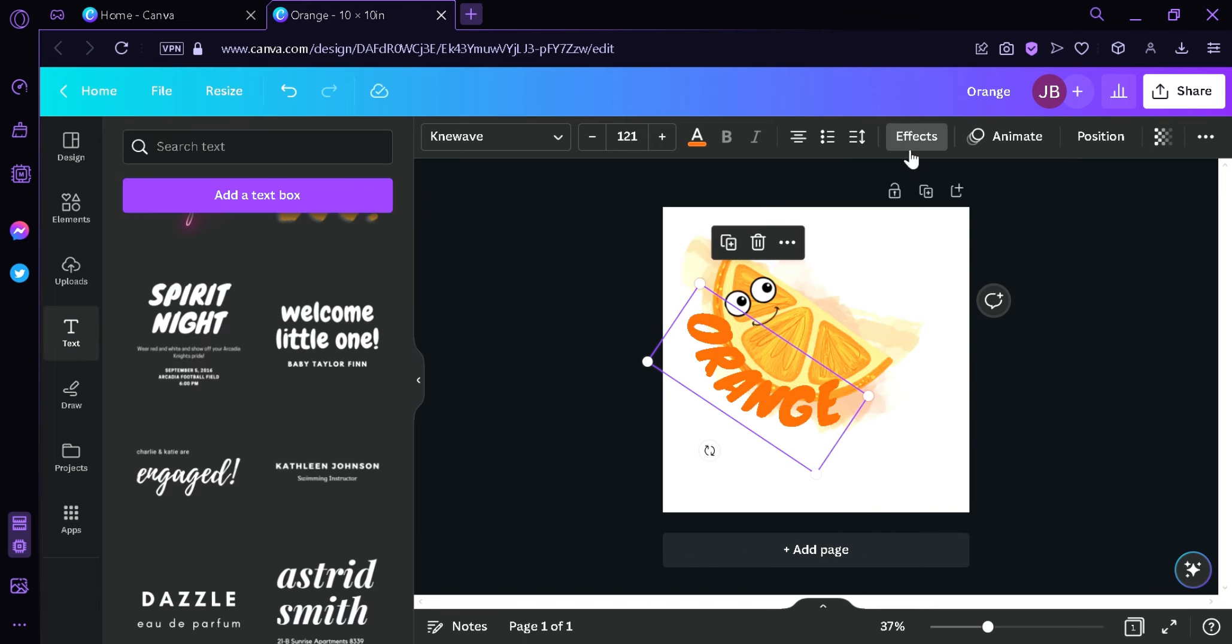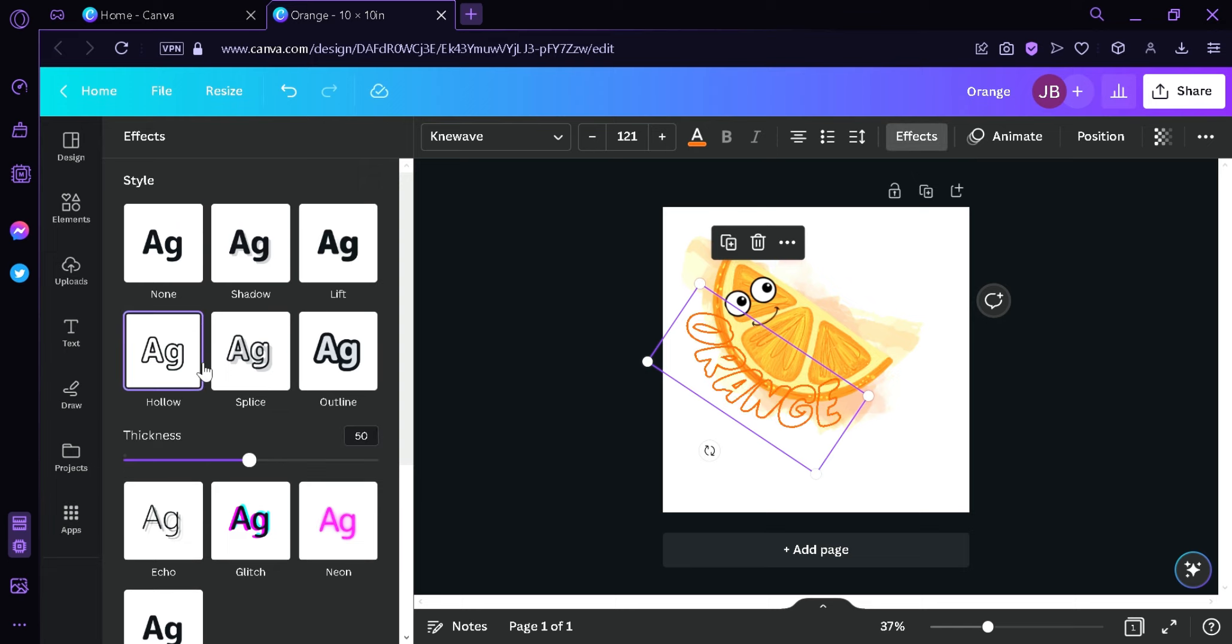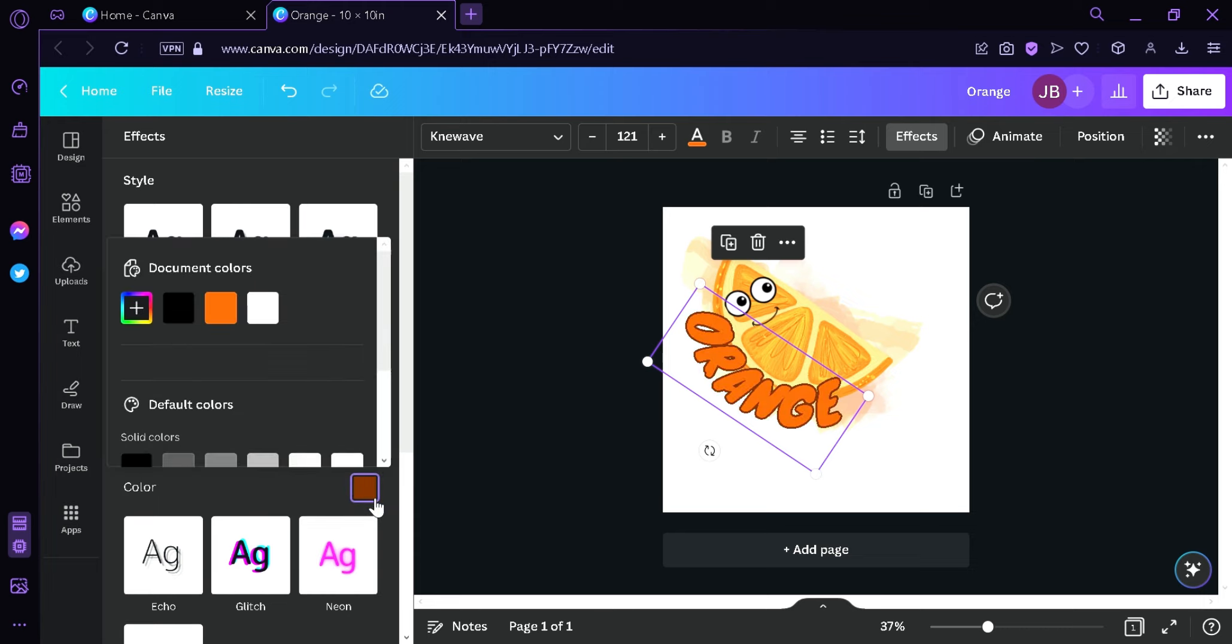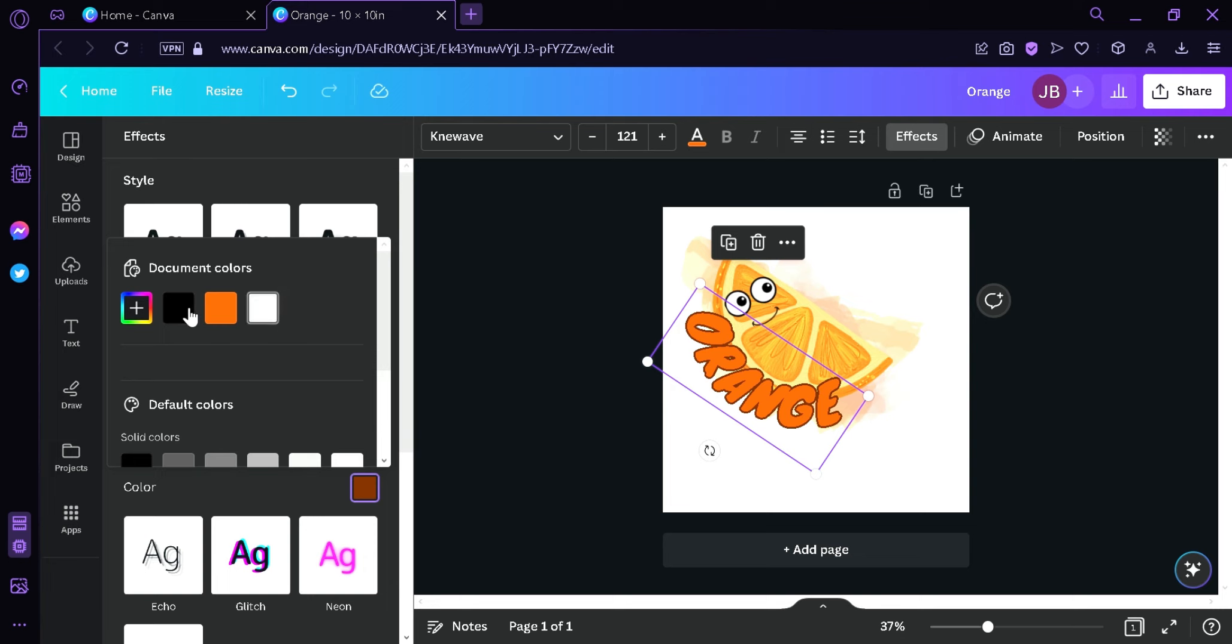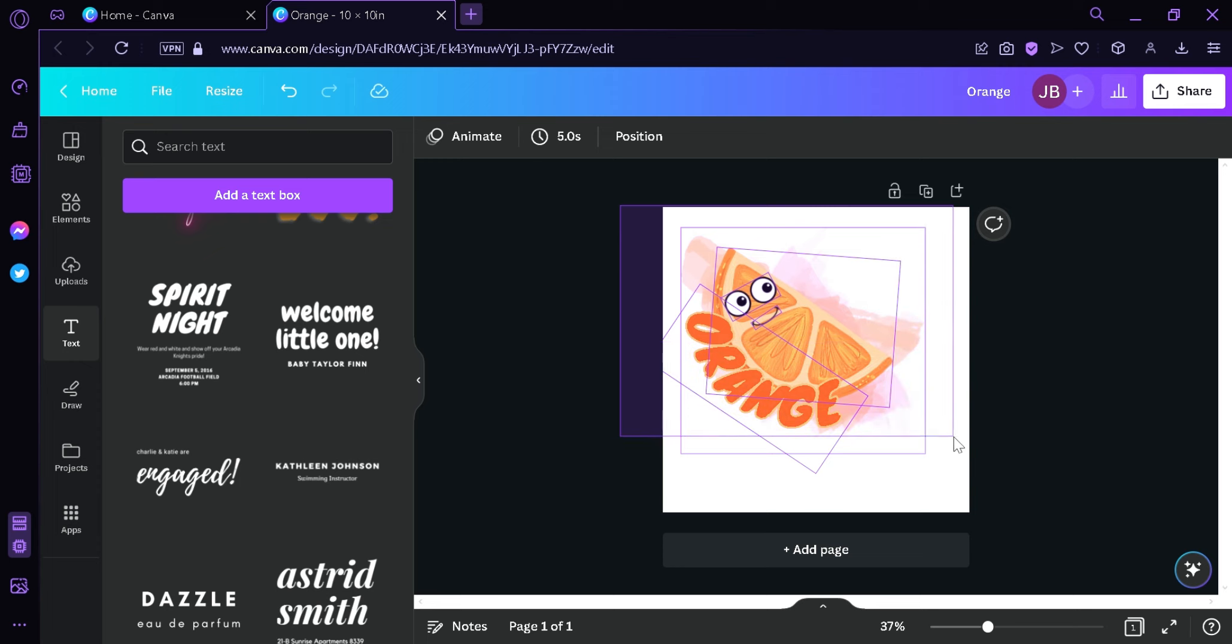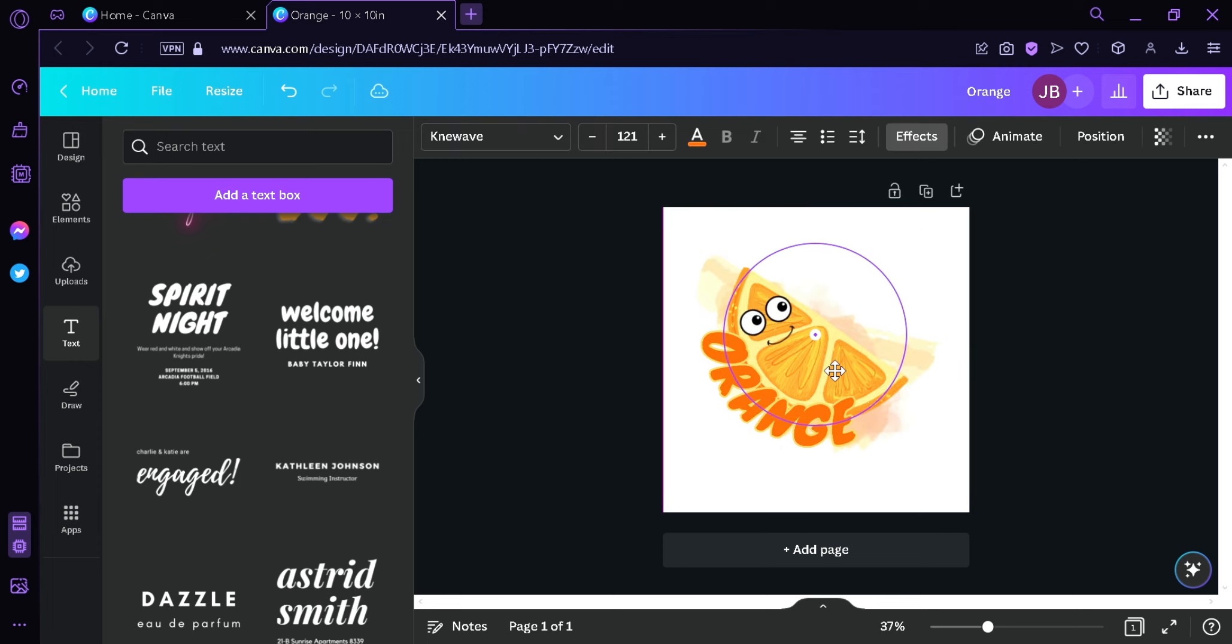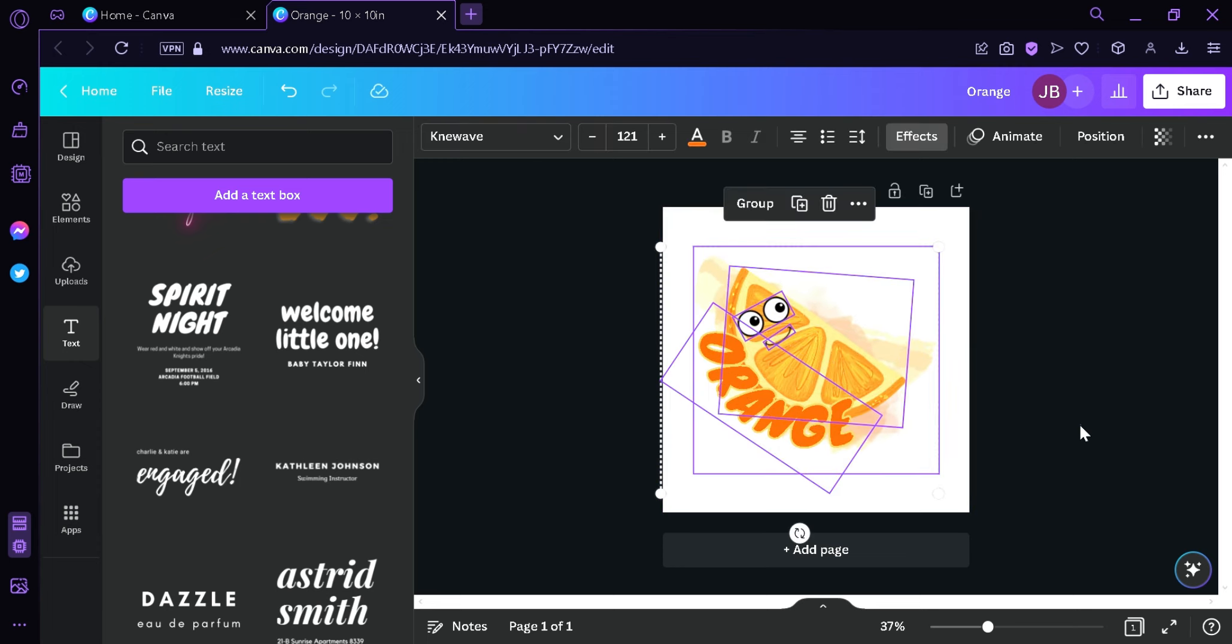Then another thing we're going to do is go back to the effects. And then we're going to add an outline to our text. Or we can have this hollow, but we're going to go with this outline. And then I'm going to use black as an outline. Or we could choose something else. I'm going to highlight all our elements. I'm going to center it, just like that.